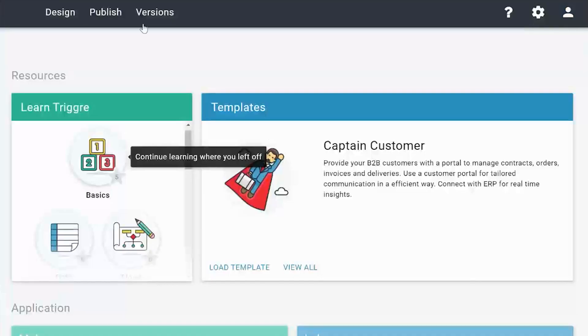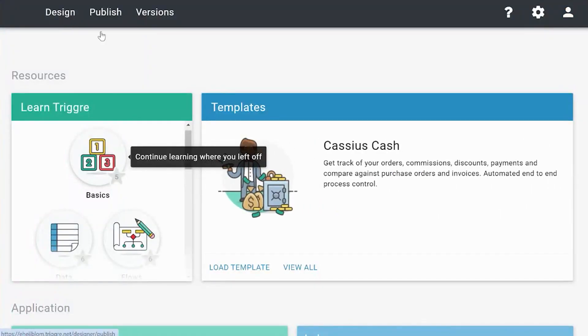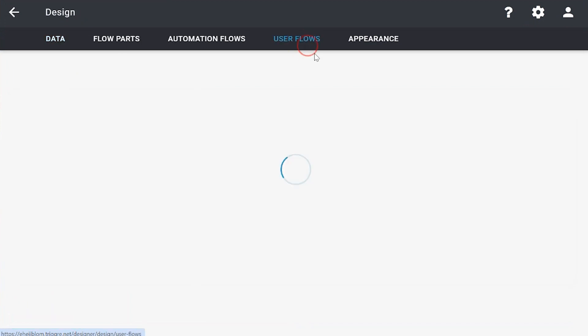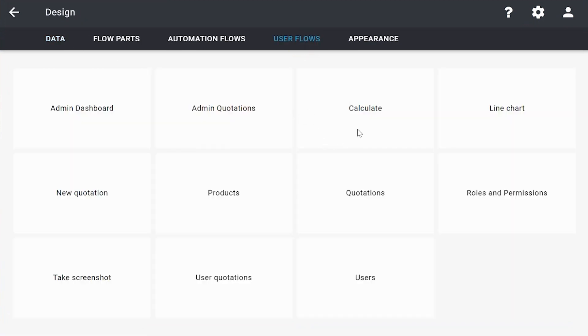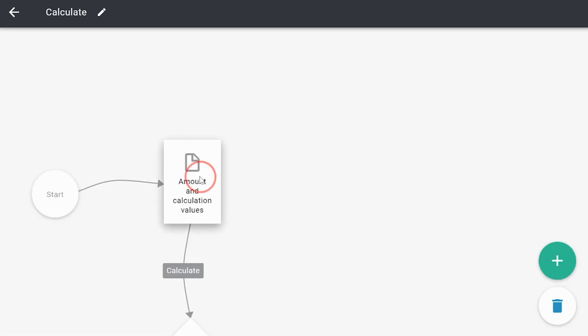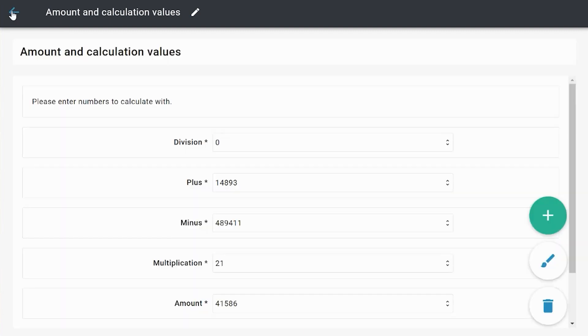So let me show you in the designer what I've created. We go to design and user flows, and as you can see here we've got the calculate user flow. This is the page where you enter all the amounts and values.